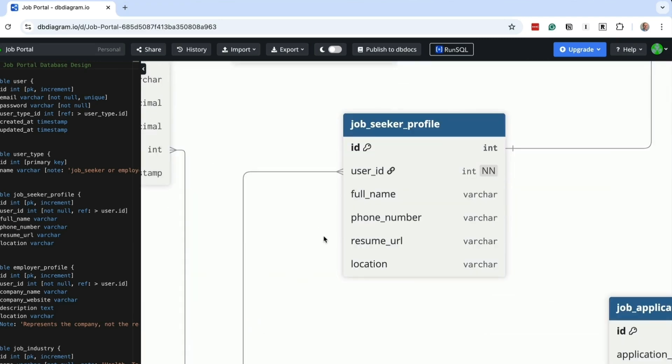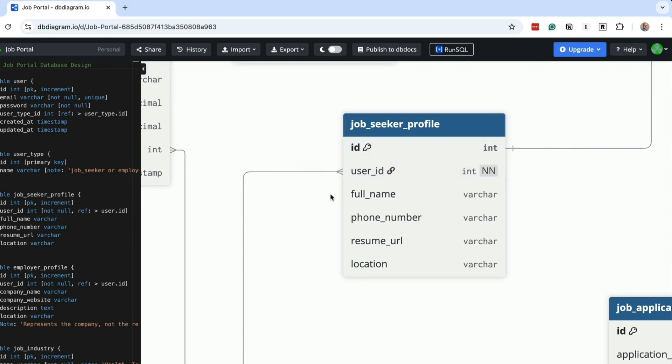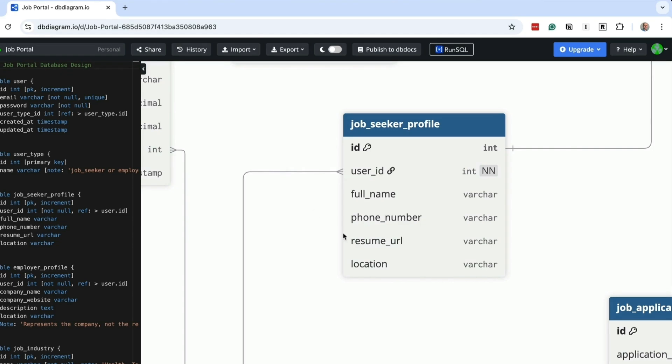This job seeker table stores the extra information specific to job seekers. We link to the user table with the user ID. We also have a full name field and a phone number for the person. The resume URL field stores a URL to where the job seeker has uploaded their resume. This would be a server somewhere accessible to the job portal. The location is where the job seeker is based. This could be expanded to be a lookup table with countries and cities.